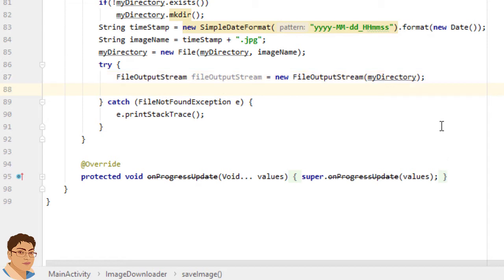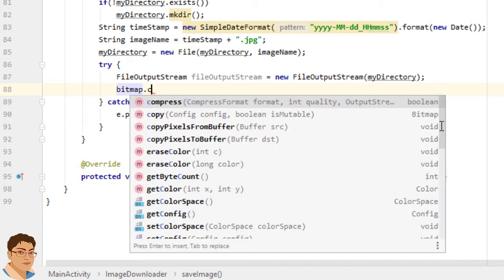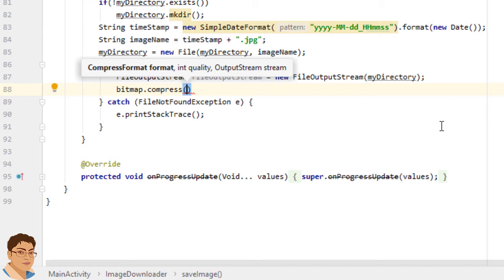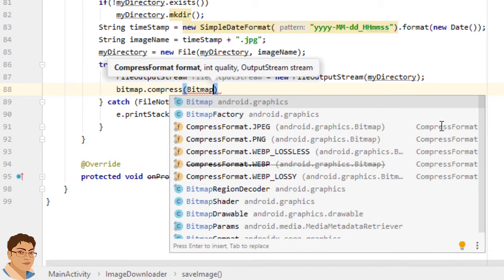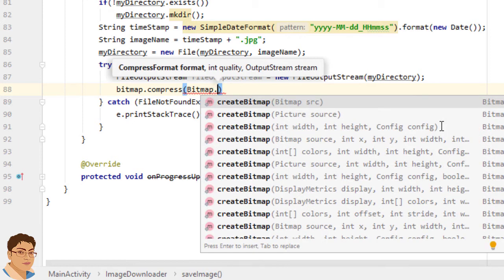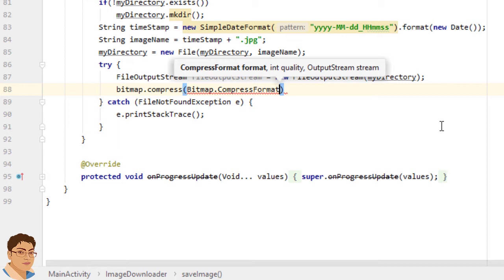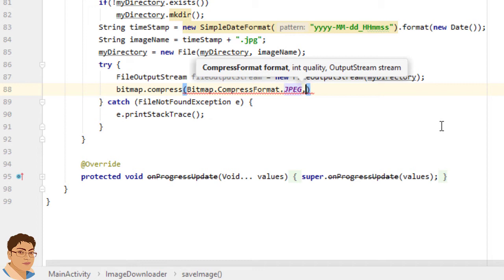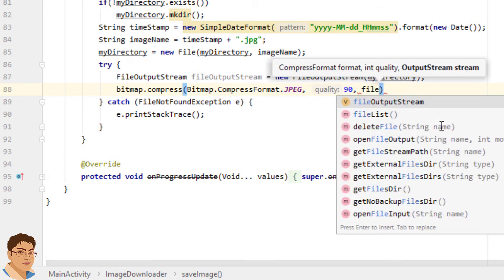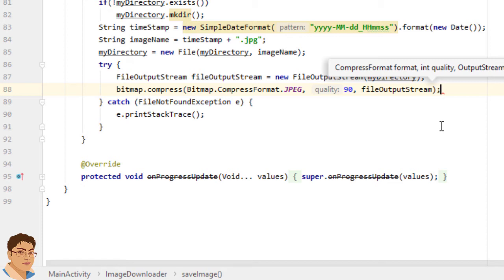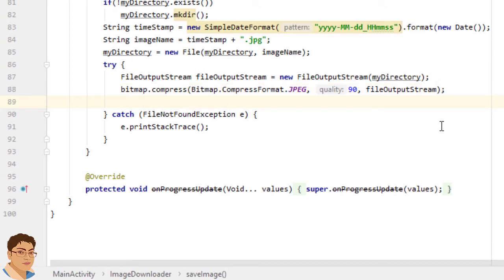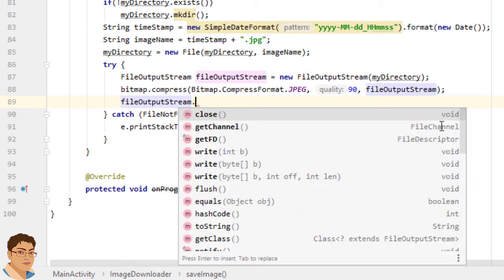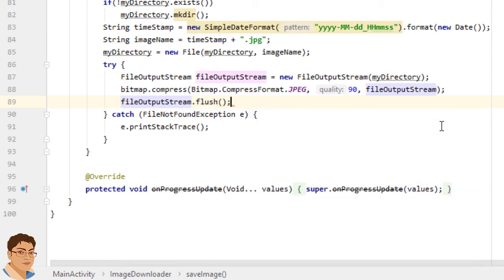Next write a compressed version of the bitmap to the specified output stream by calling compress on bitmap object. So write bitmap.compress for compress format write bitmap.CompressFormat.JPEG for quality I'm going to use 90 and for output stream object write our file output stream. Now it's a good practice to flush the output stream in case you replace your stream with another implementation that does use it so write fileOutputStream.flush.